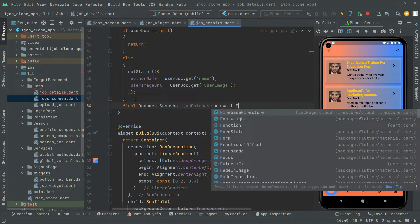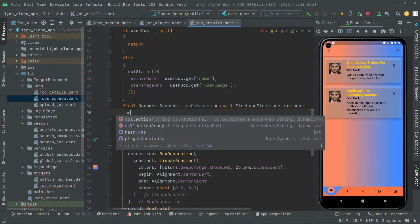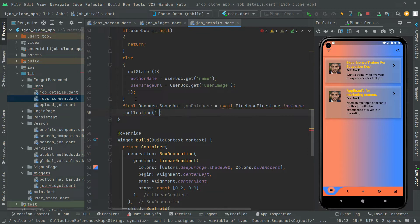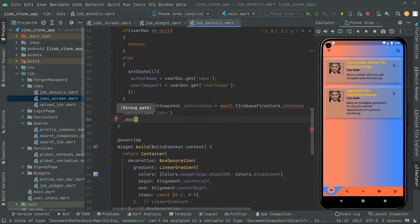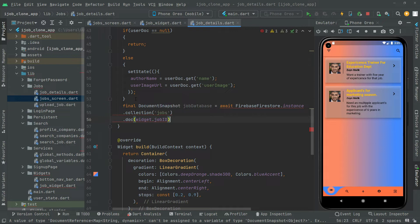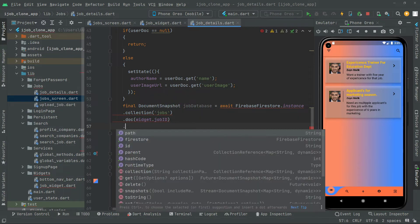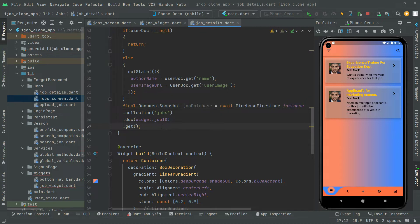We are creating the instance firebase.firestore.instance, going right to the collection of jobs, and also we will say dot doc with the specific document. We will say widget.jobID — we're gonna check that with the specific job ID — then dot get, and we will simply get all of the data from the collection of jobs in Firebase Firestore.